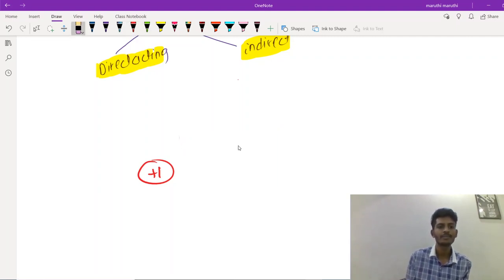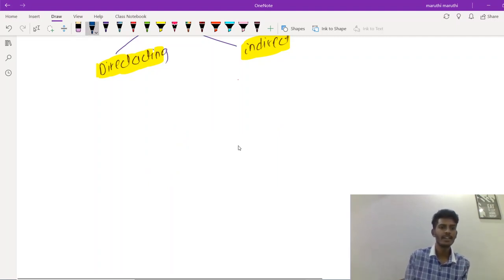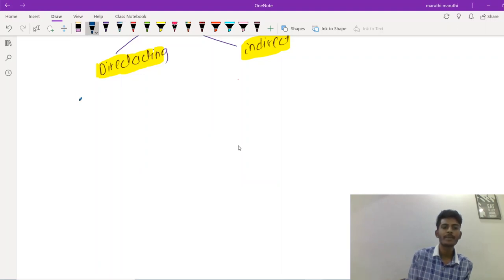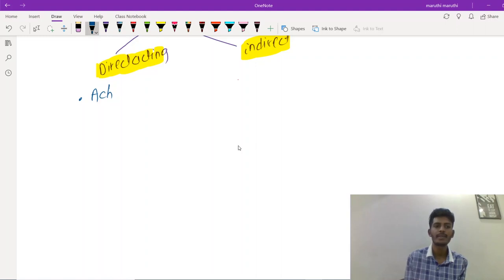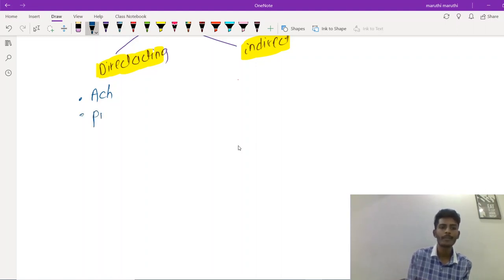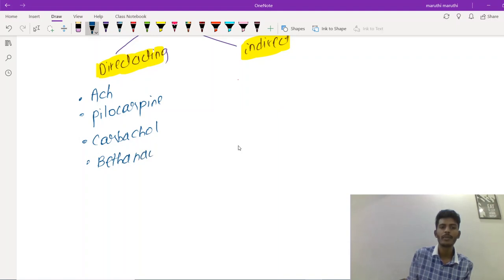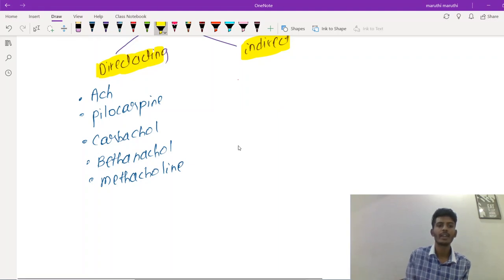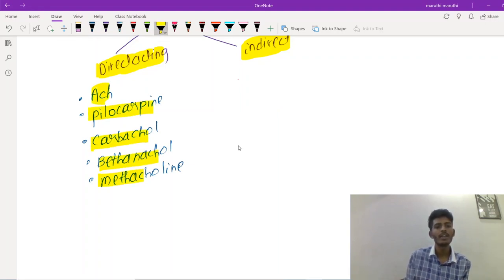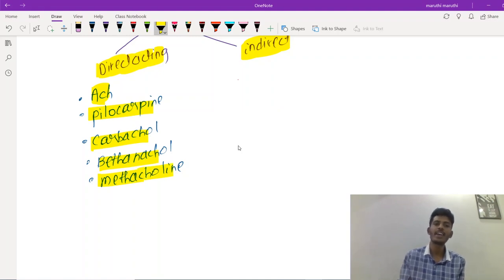Direct acting drugs include acetylcholine (the prototype), pilocarpine, carbacol, and bethanacol. All of these are direct acting cholinergic agonists.